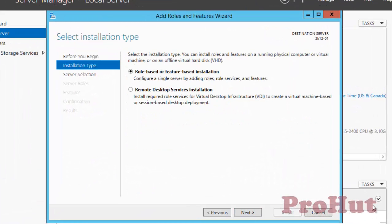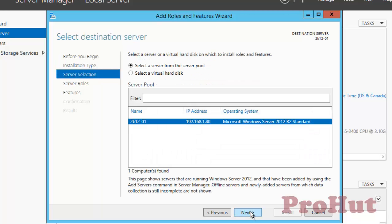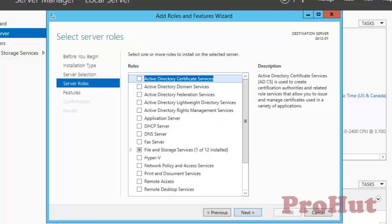Click Next. Select the default option, i.e. role-based or feature-based installation, and click on Next. Select the server which you want to promote as a domain controller, and click on Next.